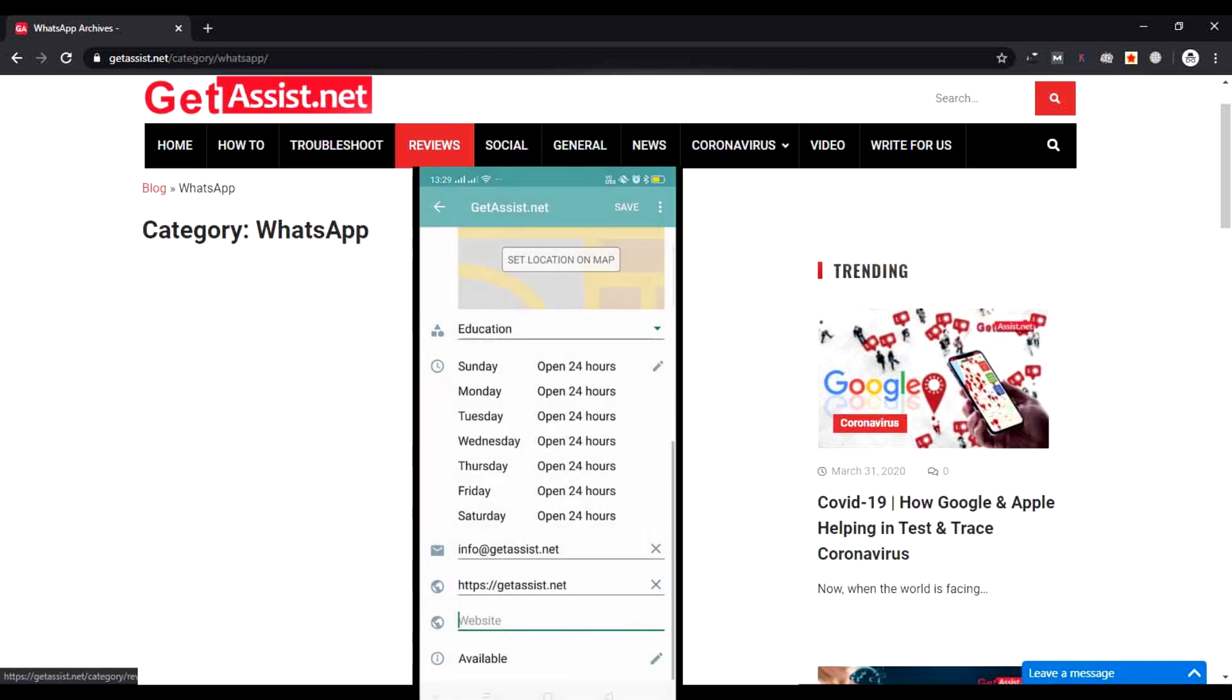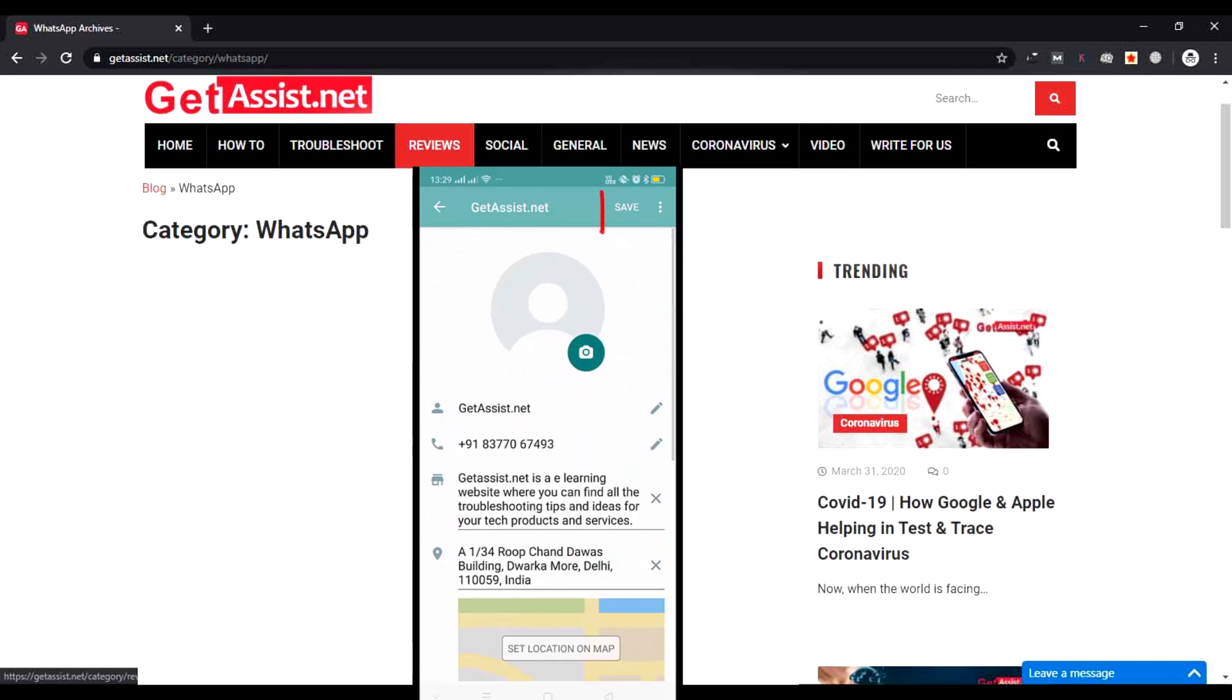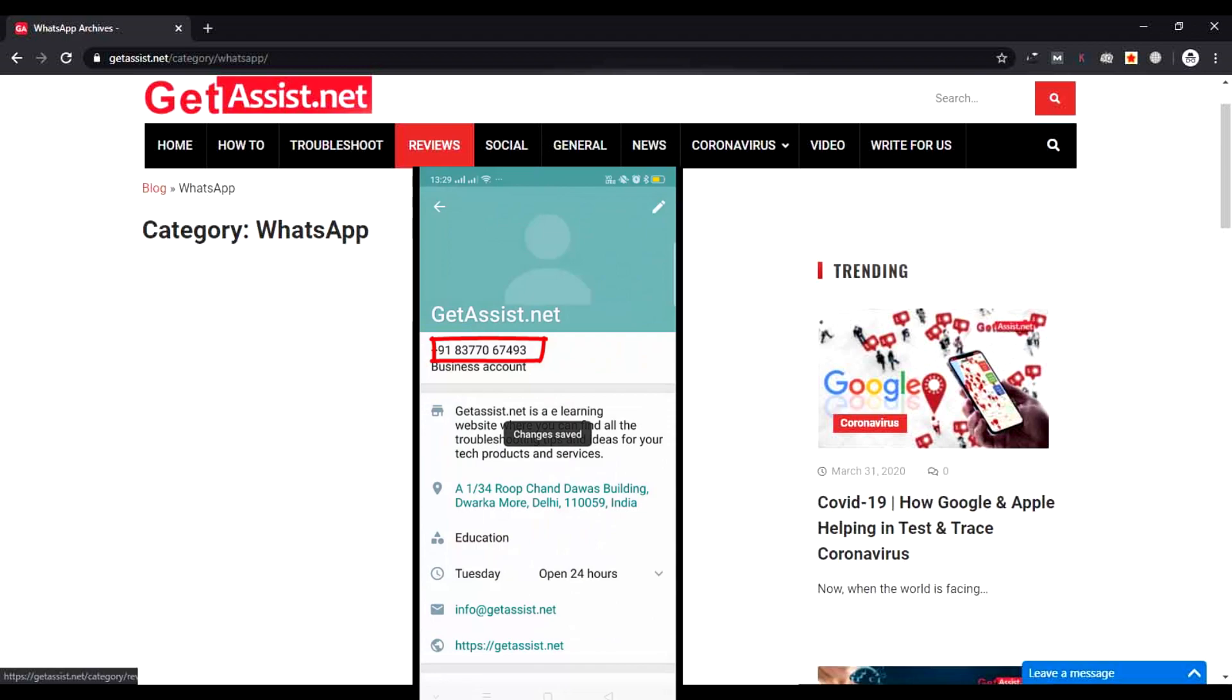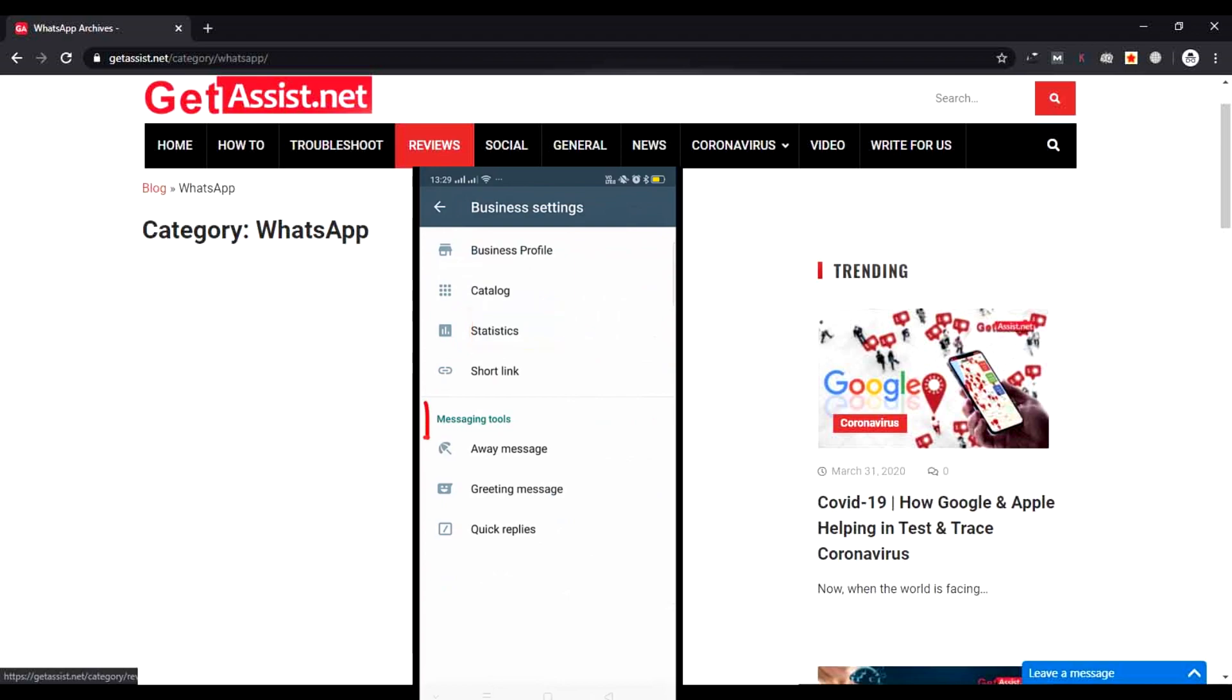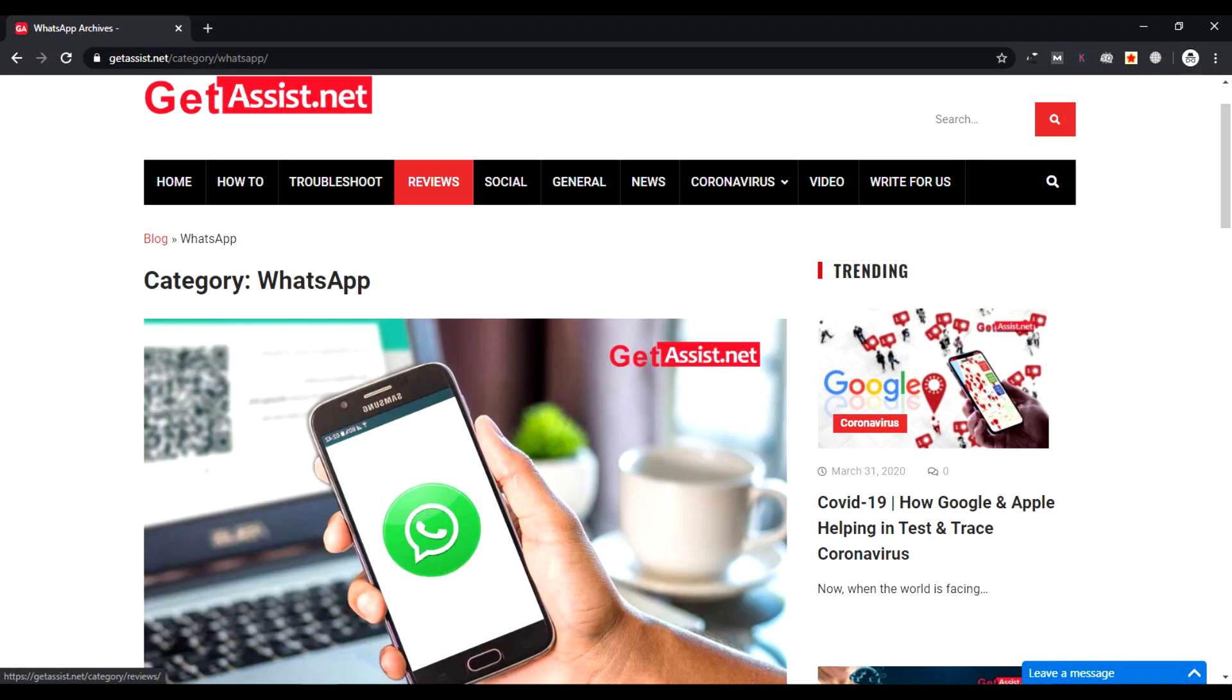Once you are done with that, your profile is almost ready. Save the changes. That's all—your profile has been created. Now you can go to the settings and you can use the away message if you are away, you can use the greeting message to greet people whenever they reach you, and you can also send quick replies. That was all in this video. If you have any queries in your mind, don't forget to mention us in the comment box. We will reply you.